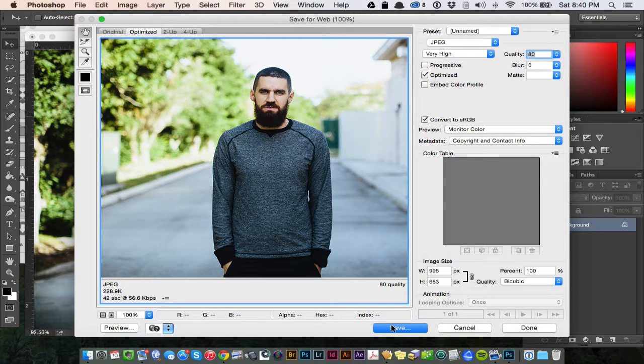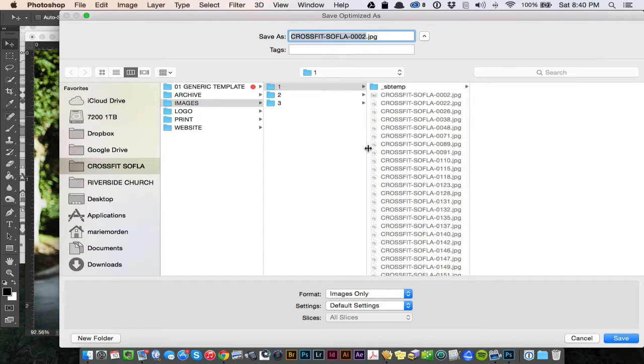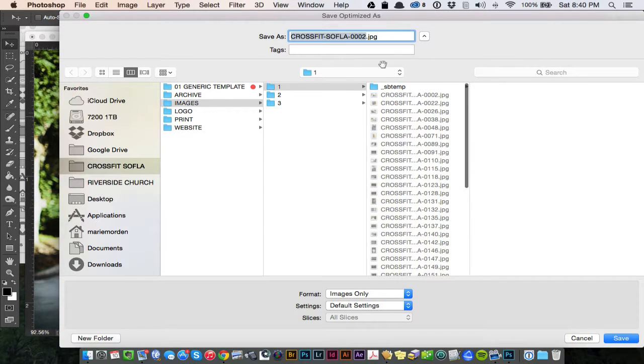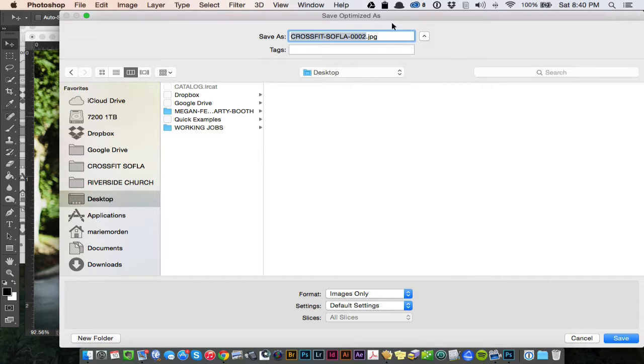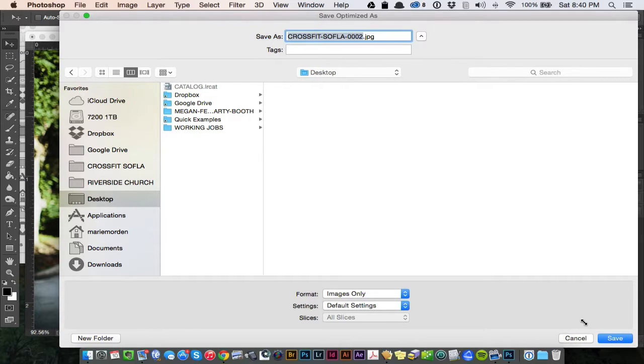Everything else is good. I'm going to hit Save, and then it's going to ask me, okay, where do you want to save this? For now, just do Desktop.